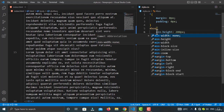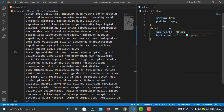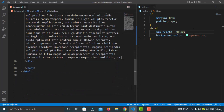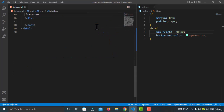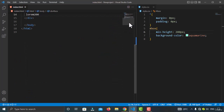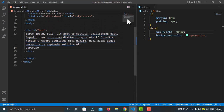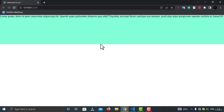Instead of a fixed height, let me change it to min-height. I've set the min-height to 200 pixels. If I remove the extra text and go to the browser, I can see this is the minimum height — it cannot be less than 200 pixels, but if I add more content than this height, the height will increase.